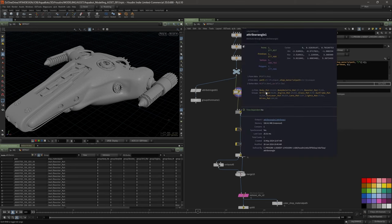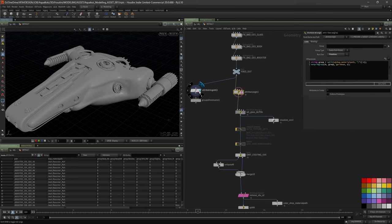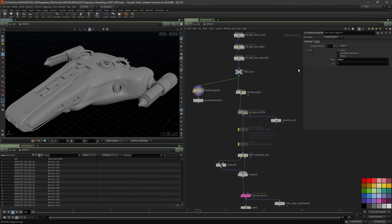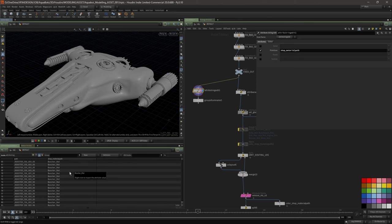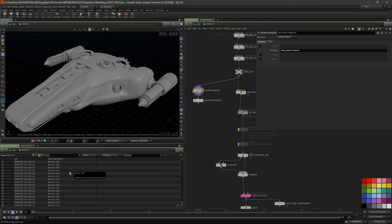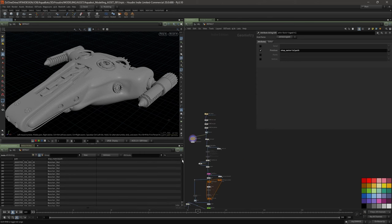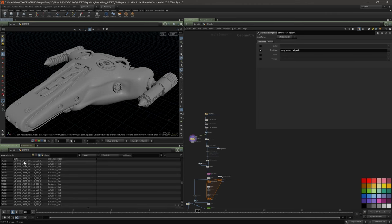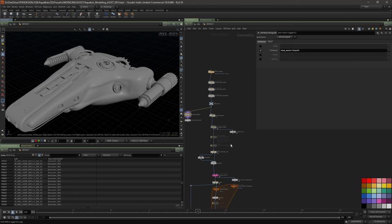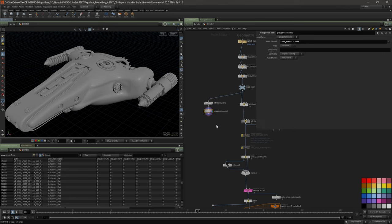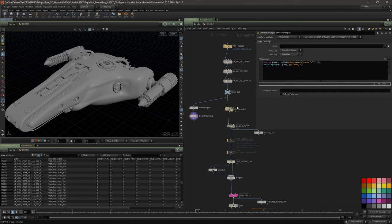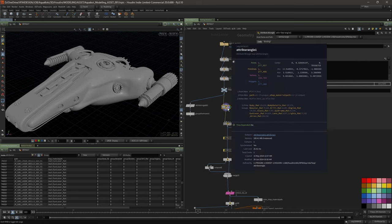I created groups from the shop material path. I originally did this using standard nodes with the attribute string edit — taking the primitive attribute named shop material path, which is established during the Blender material assignment. It finds all the different materials and tells you what primitives they're assigned to. Then you create a group from that — you can do it with two nodes or with a single wrangle node.